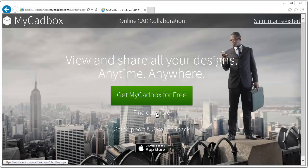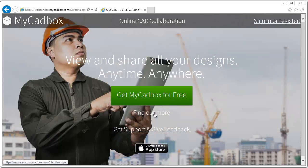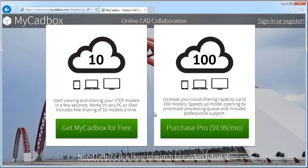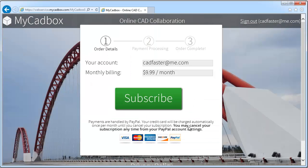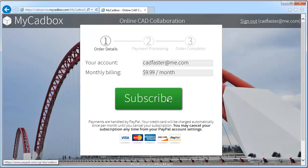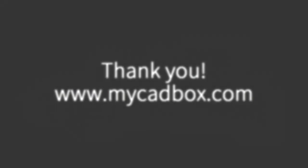The free version of Micadbox allows you to have up to 10 simultaneous models available for sharing and viewing. If you need more quota, please upgrade to Micadbox Pro. Please note that some features such as Prioritize Model Processing are available only for subscribers. Please visit Micadbox.com for more information.